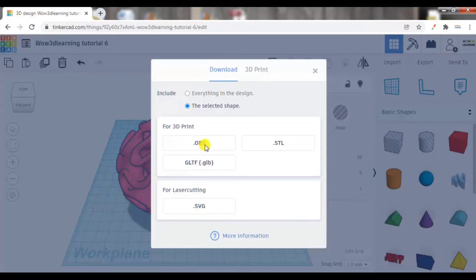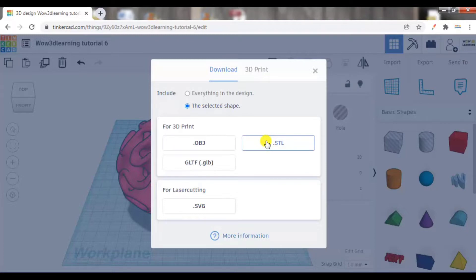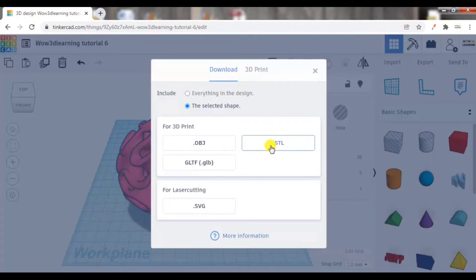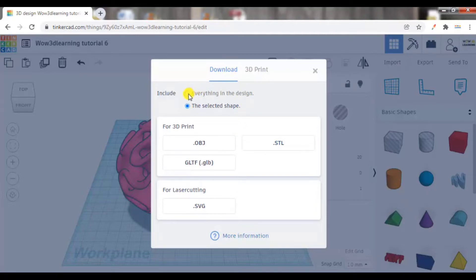Now for 3D printing, we generally do .stl just like you have JPEG or JPG or .pdf files for documents. Similarly .stl is the most widely used format for 3D printing. Now if I click everything in the design, what will happen is all the objects and designs which are present will be exported.